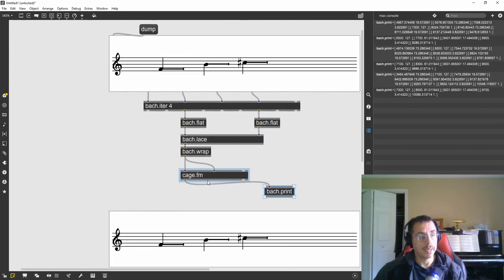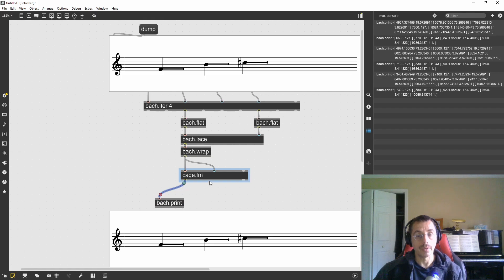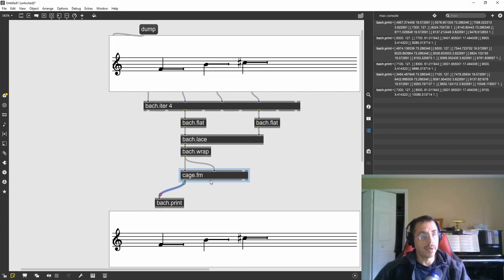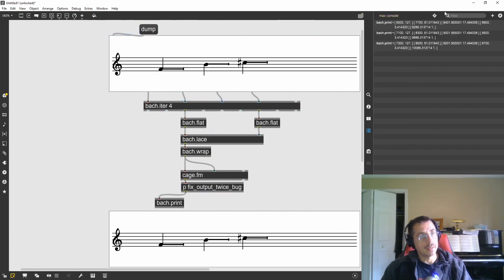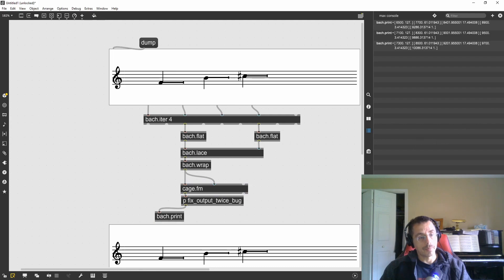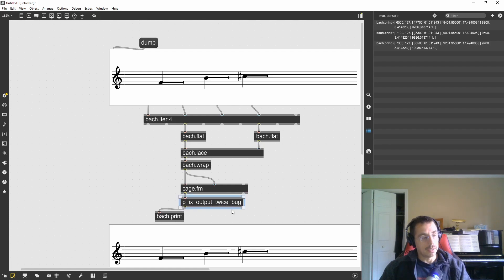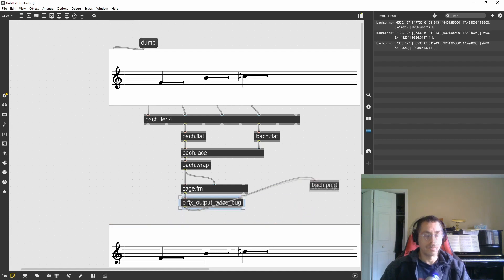There is a little bug in the FM object which I have notified the developers of, and they will fix it in the next release of the Bach library. The bug is that it outputs whatever result twice. I made a little fix for that, and now if I dump this again I only have three results. This will be fixed in the next release of the Bach library, but for now you have to use this little patch I made to fix the bug. This will be available with the main patch. Whenever the next release comes out, you will need to get rid of this little sub-patch.